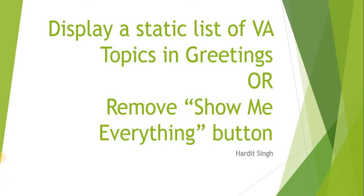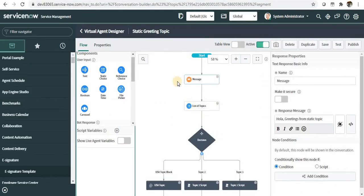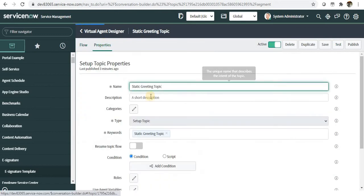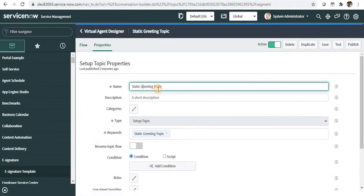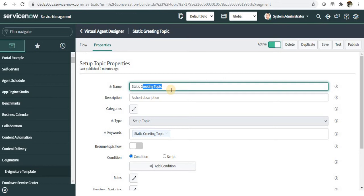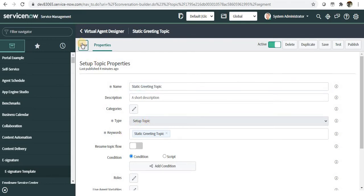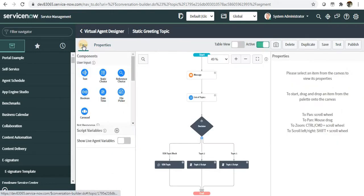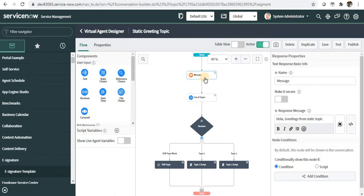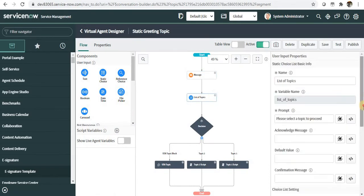I'll be using the same topic called static greeting topic from my previous video. If you haven't checked out that video, the link is on the top right corner. I have made this as a setup topic and you can see I have added a message here: hola greetings from static topic.